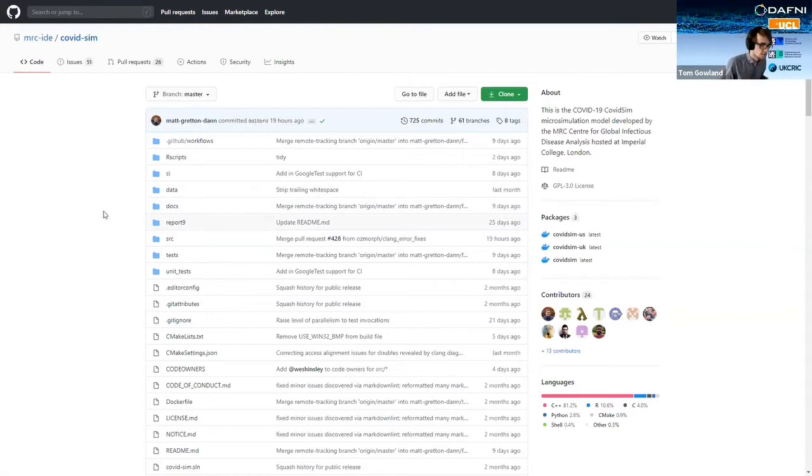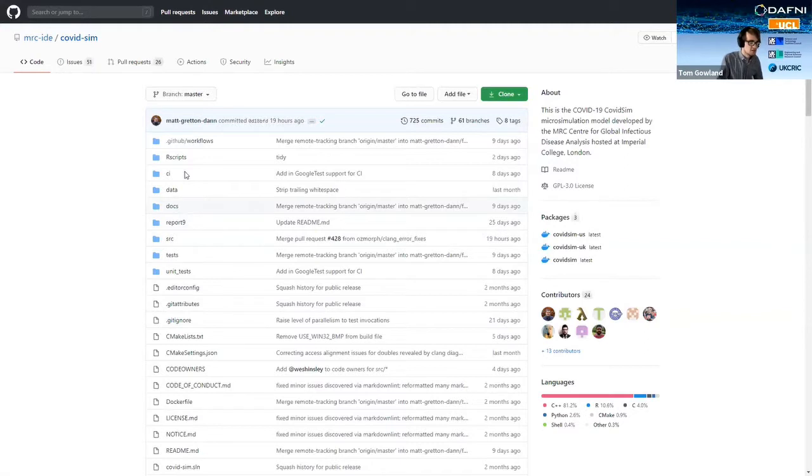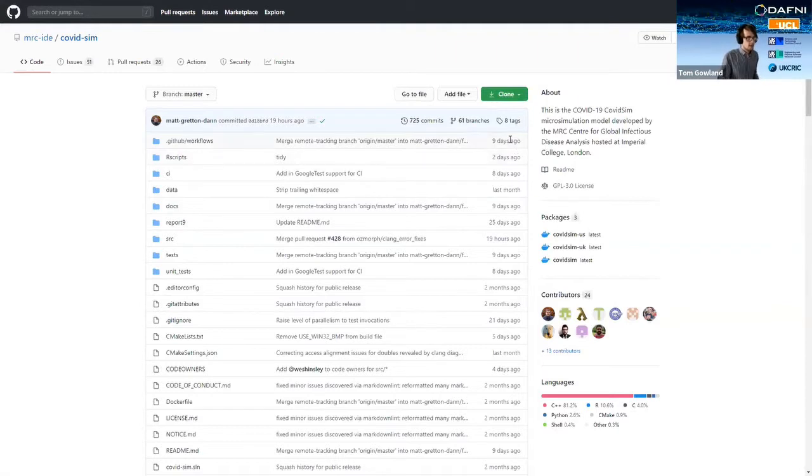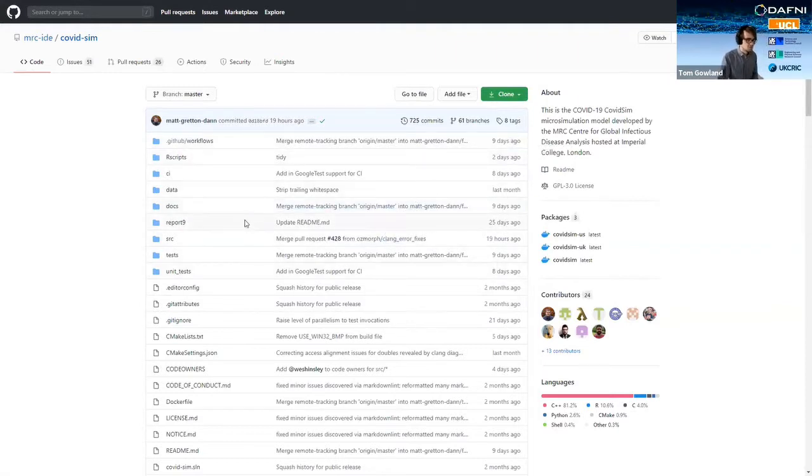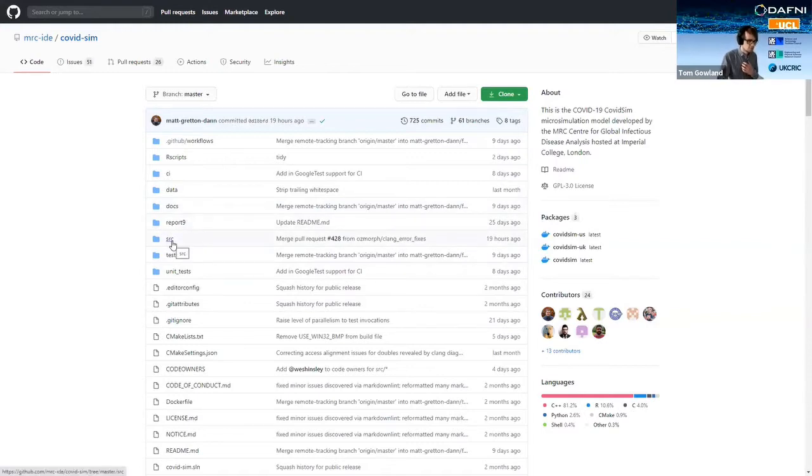To give you a bit of context, this is the COVID-19 COVIDSIM micro simulation, which was produced by Imperial College London. Essentially I've chosen to use this example because it's fairly topical, I suppose, and also it is a good example of how DAPHNI can be really useful.